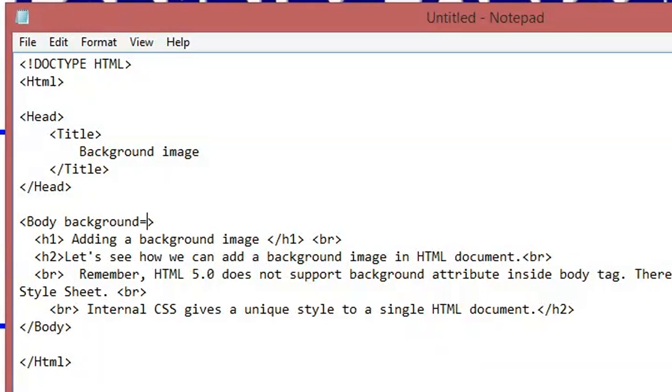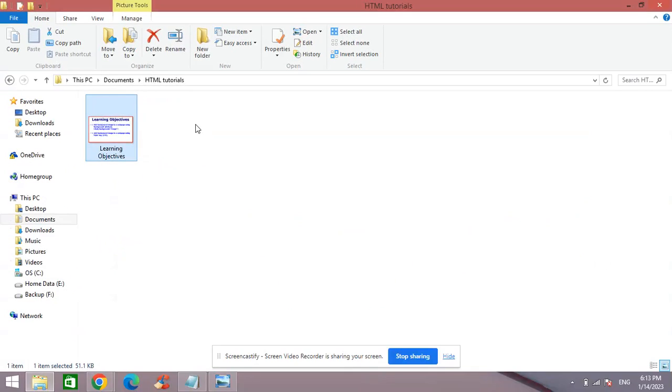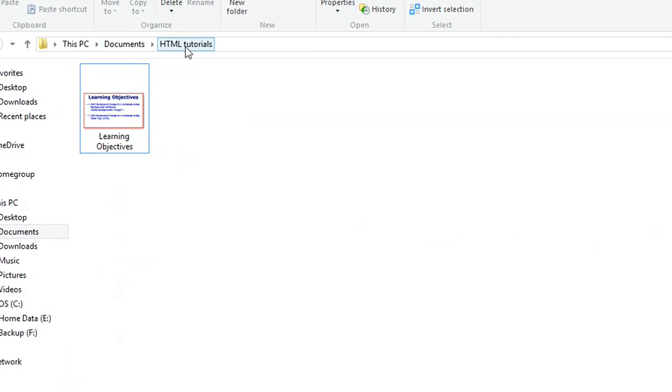created a folder in Documents with the name HTML Tutorials. So what I'm going to do is go to File and click Save, and it takes me to my folder here in Documents.